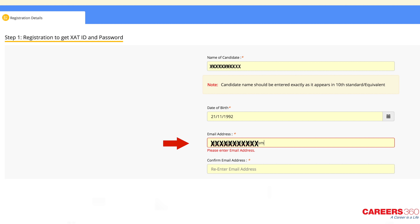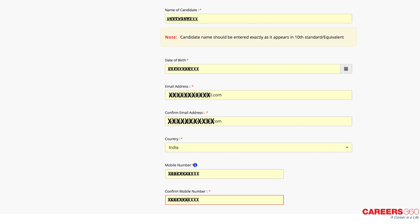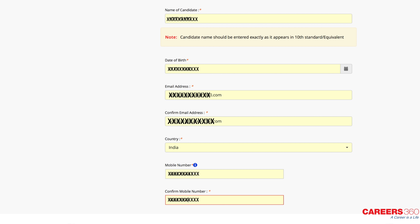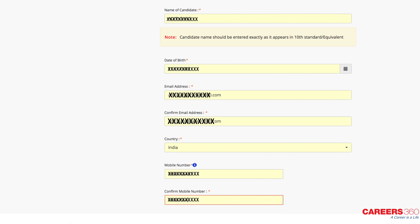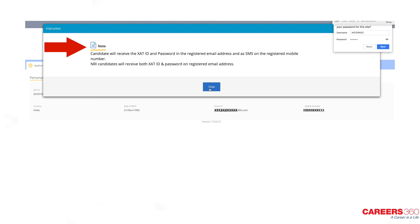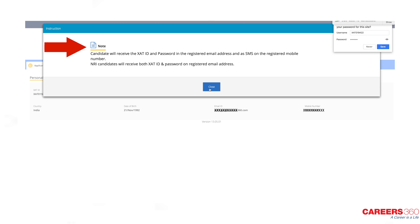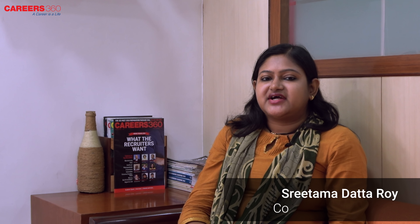The fields for registration are your name, date of birth, email address, country, and mobile number. Once you enter all the details and submit, a pop-up window will tell you that the XAT ID and password will be sent to your registered email ID.